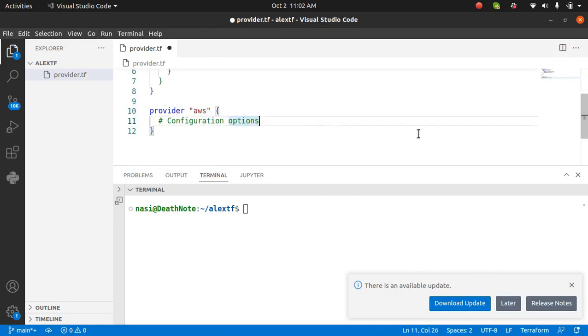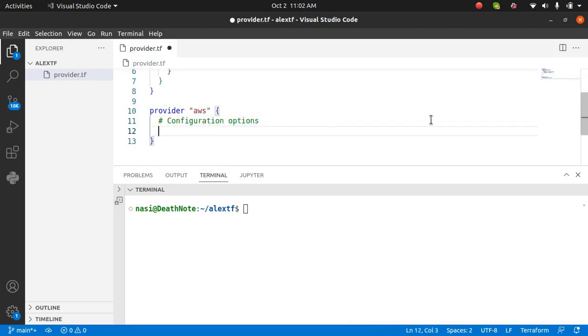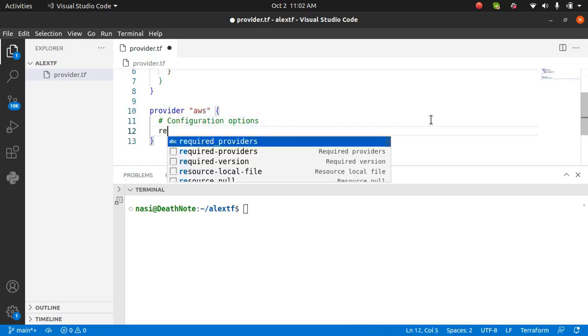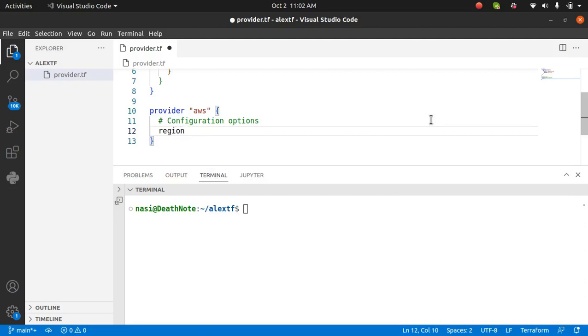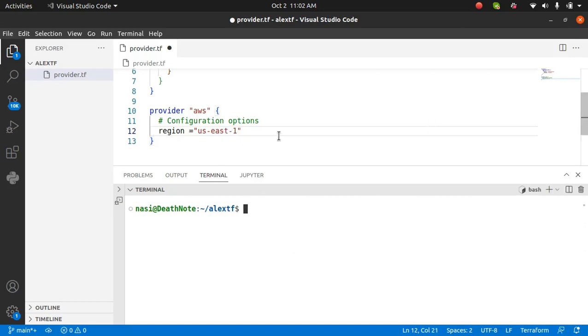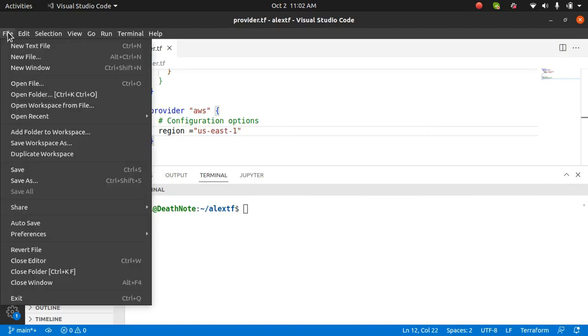I can add configuration options. I'm going to add my region name because I want to work in US East 1 region which is the North Virginia region. Now when you do it, make sure you save it. You can do it by Control S or save it from here.